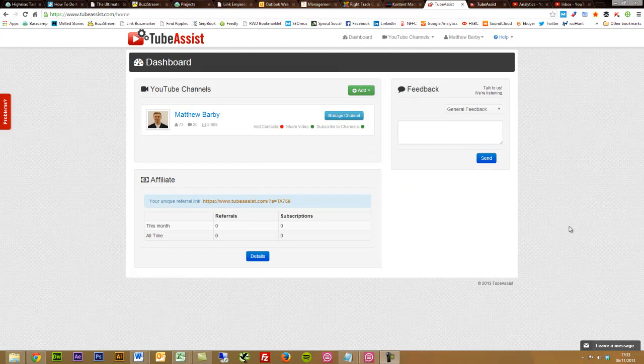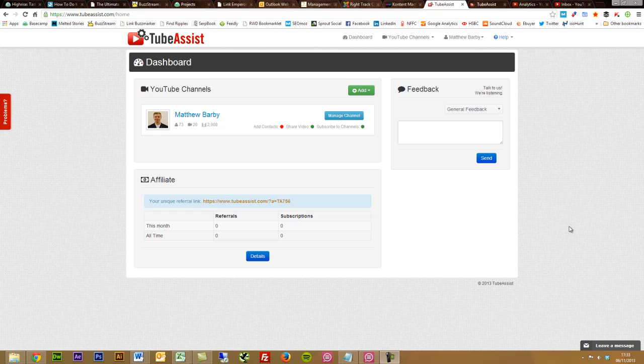Hi, this is Matt from Find My Blogway and I'm going to talk to you about TubeAssist, a really awesome tool that I've been using to help market my YouTube videos.